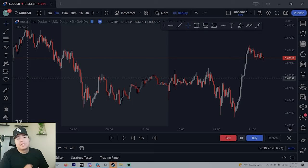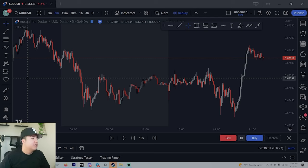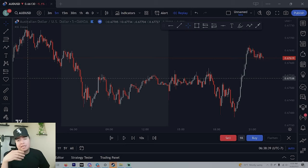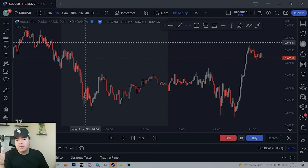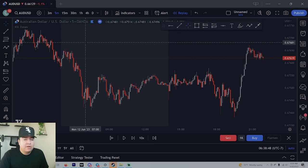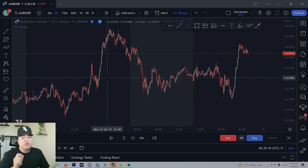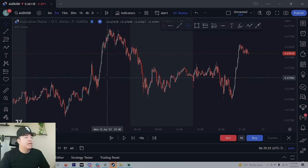Now let's get into the actual strategy. One key thing is to trade your session. For USD pairs — AUD/USD, EUR/USD, and similar — you need to trade New York session. That's what I trade. New York session starts 5 a.m. LA time to 12 p.m. LA time, but the best times to trade are from 5 to around 9 o'clock — I wouldn't trade after 9, maybe even after 8.